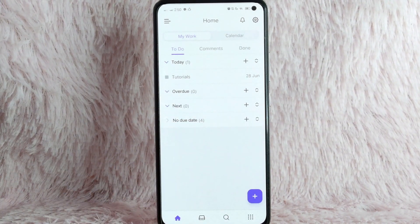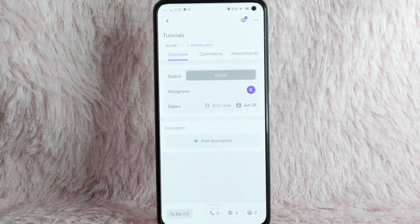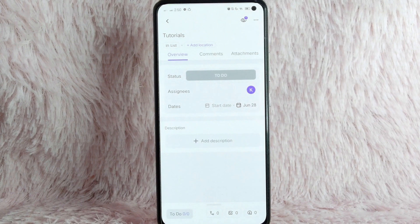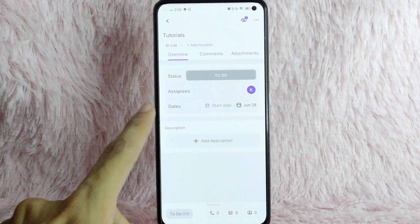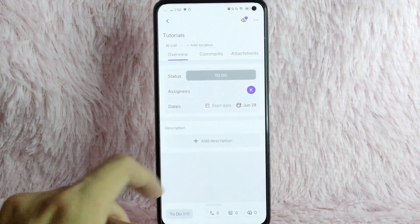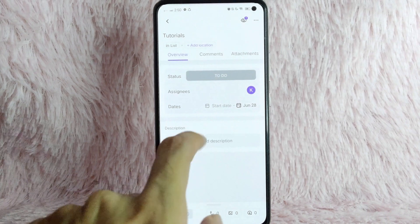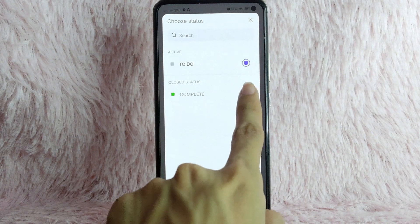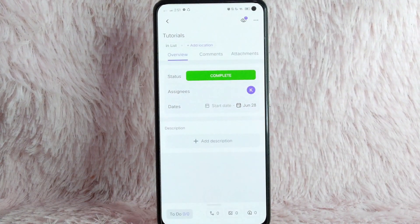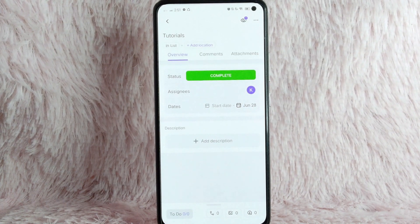So to close the task, simply tap on the task you want to close. In here, you will see the overview for your task — you will see the status, assignees, days, and description. To close the task, simply tap on this 'To Do.' After that, tap on 'Complete.' As you can see, the status is now complete, which means the task is already closed.